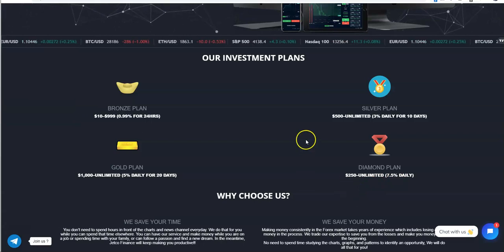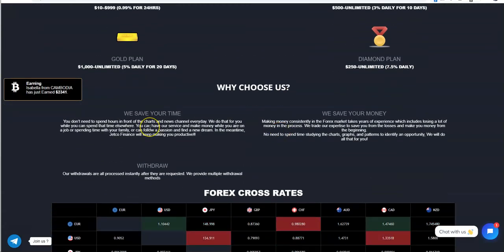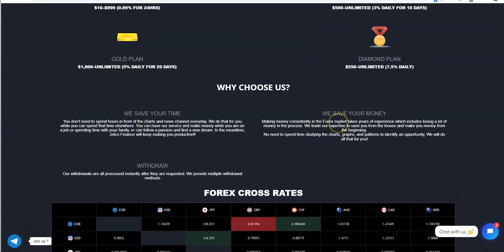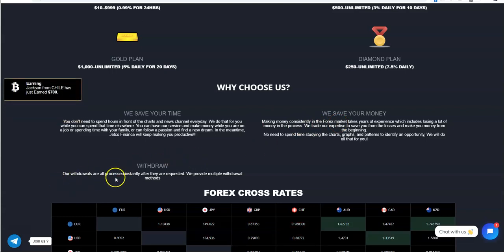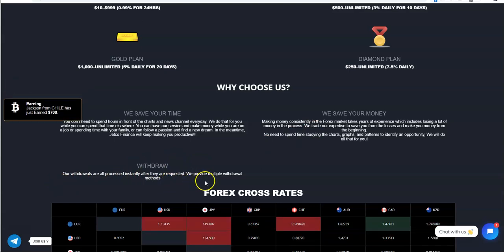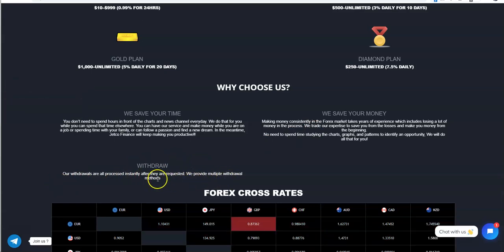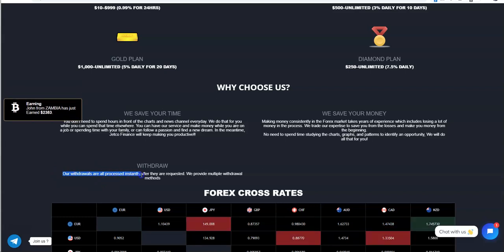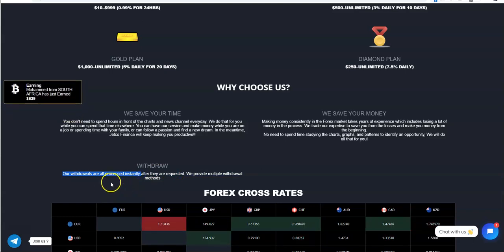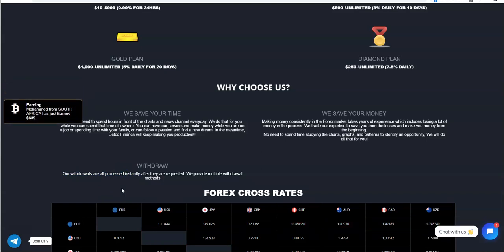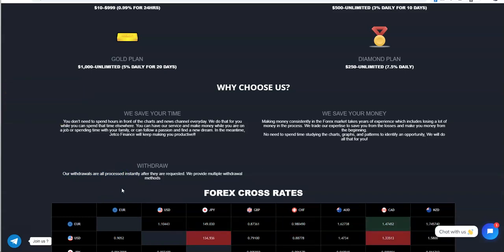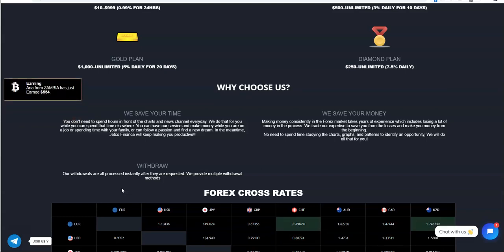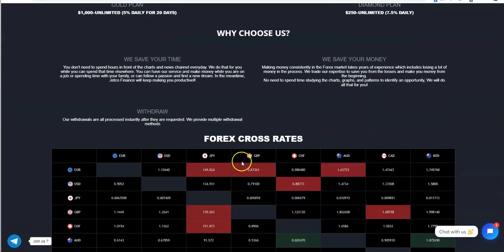We save your time, we save your money. Withdrawals are processed instantly after they are requested, we provide multiple withdrawal methods. Notice the verbiage here, the terminologies used. The withdrawals are processed instantly doesn't mean you'll get it instantly. It's processed on their end as soon as they get it, but the timing of it that gets to you just varies.